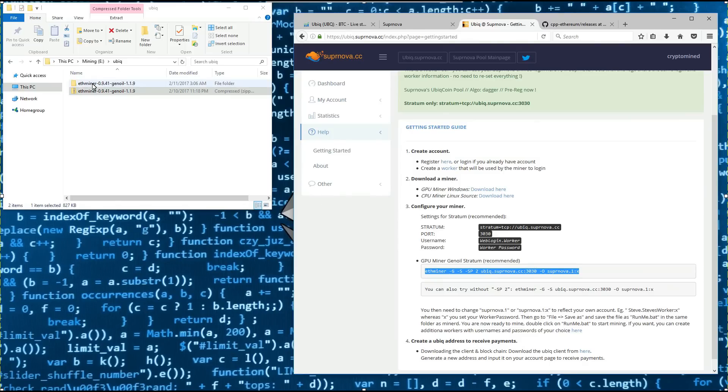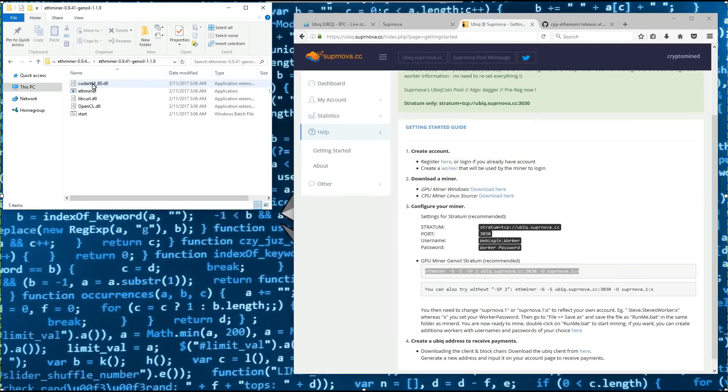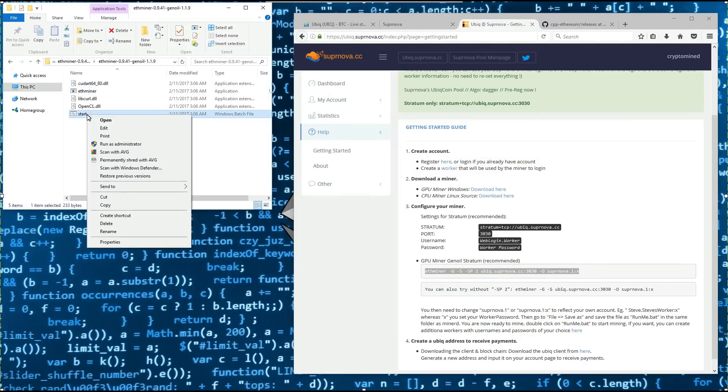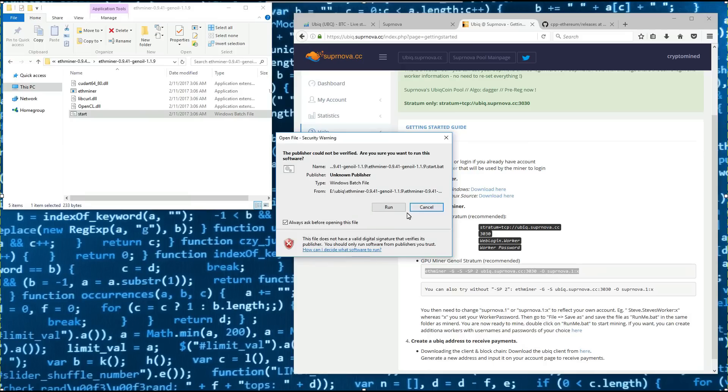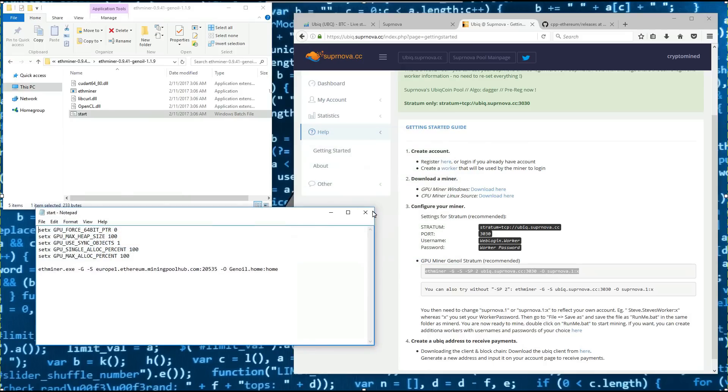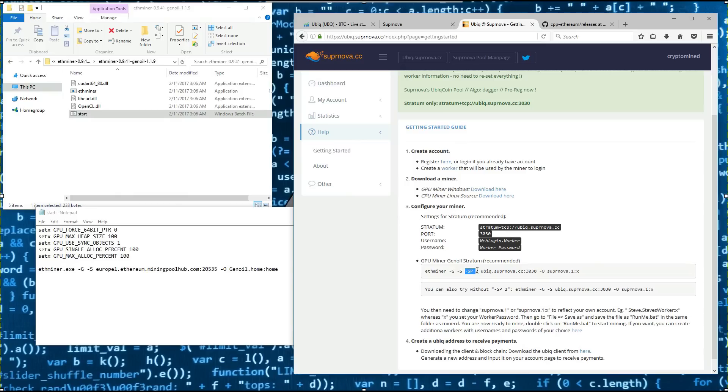I'll go into my ethminer folders and open the batch file, edit the batch file. I'll go back to the Supernova example and there is a dash sp space 2.